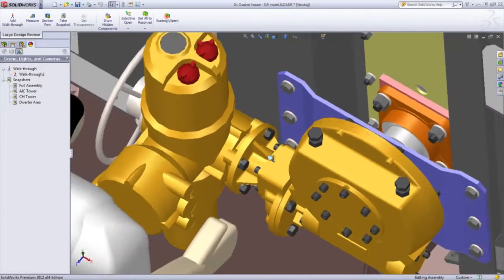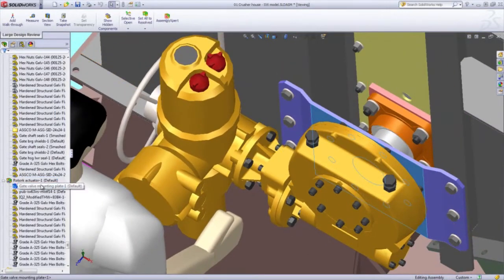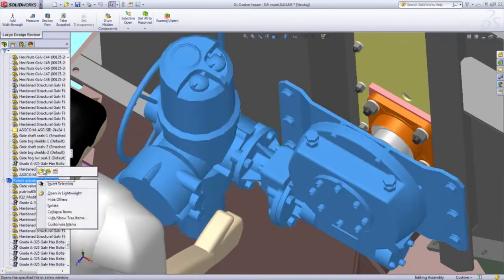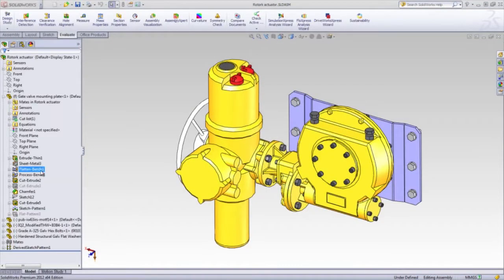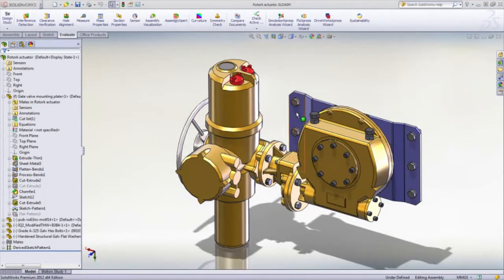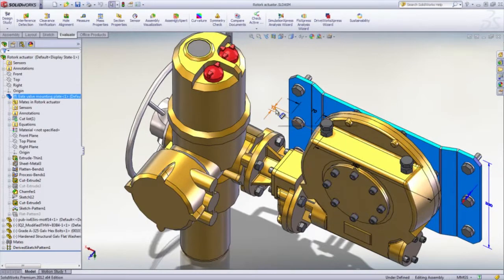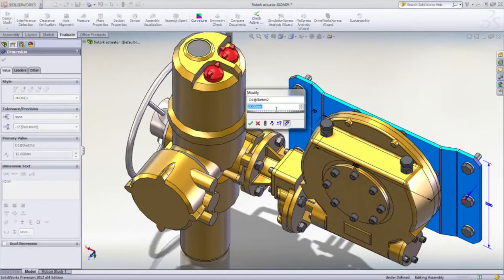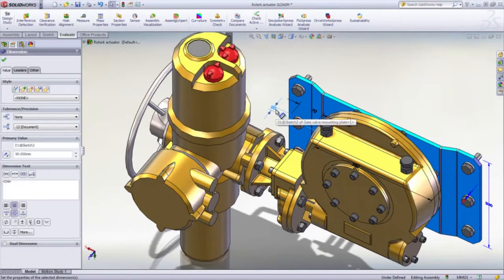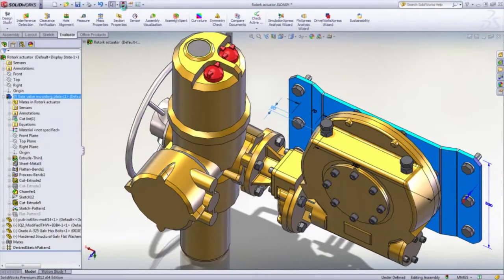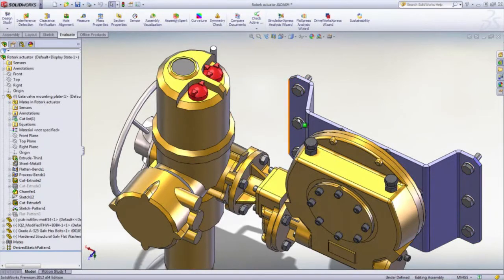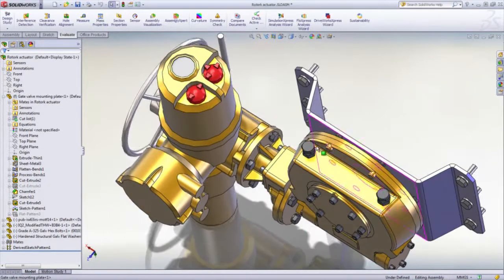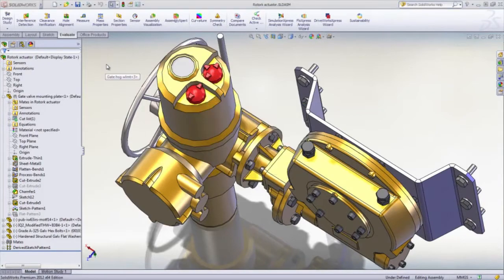One thing I really like is that we can open parts or sub-assemblies directly from Large Design Review, so we can edit them in their own window. The changes we make here will be reflected in real time back into Large Design Review. We'll just say OK to this, and then let's go back and look at our Large Design Review assembly to make sure that those changes came across.